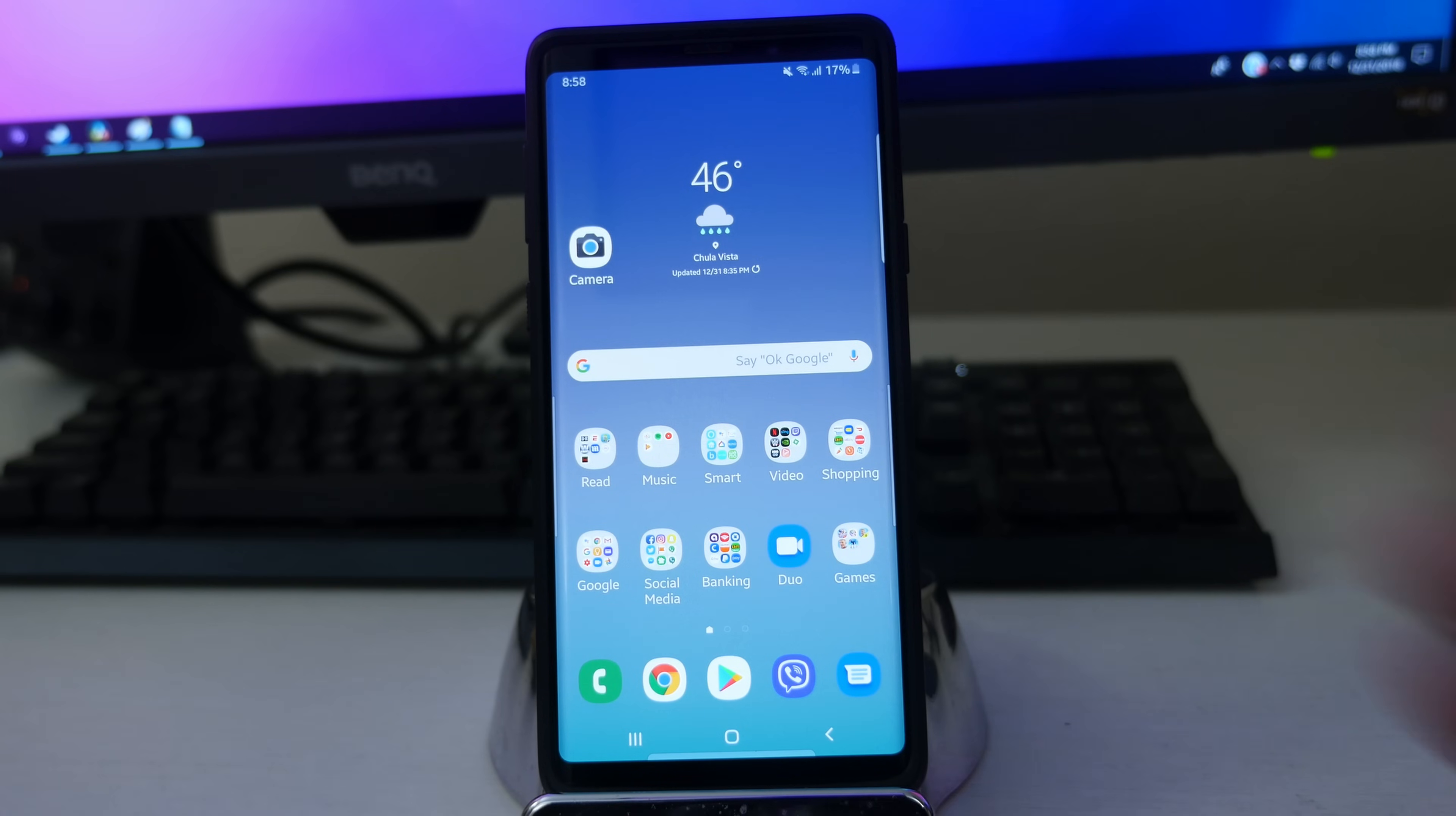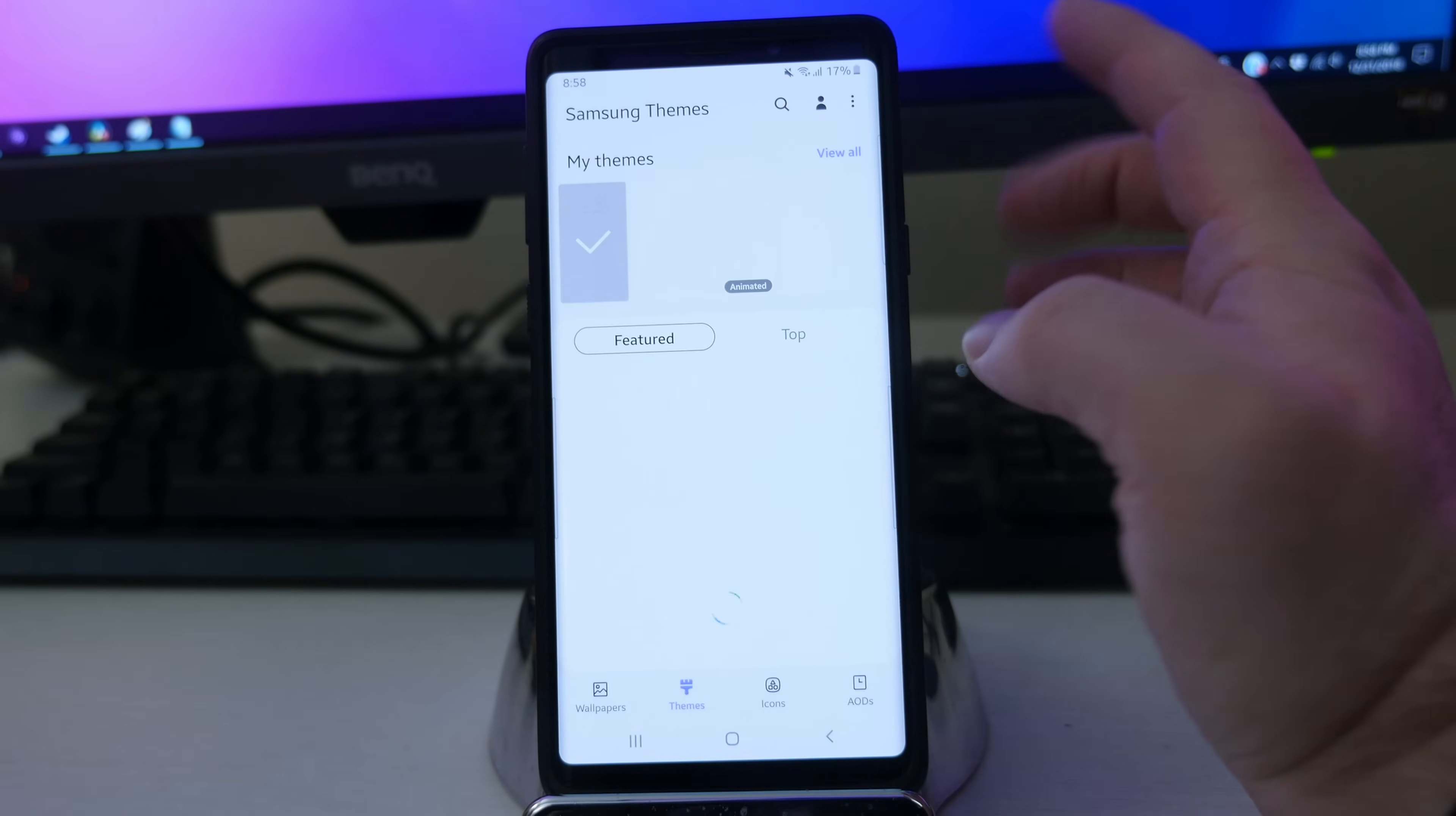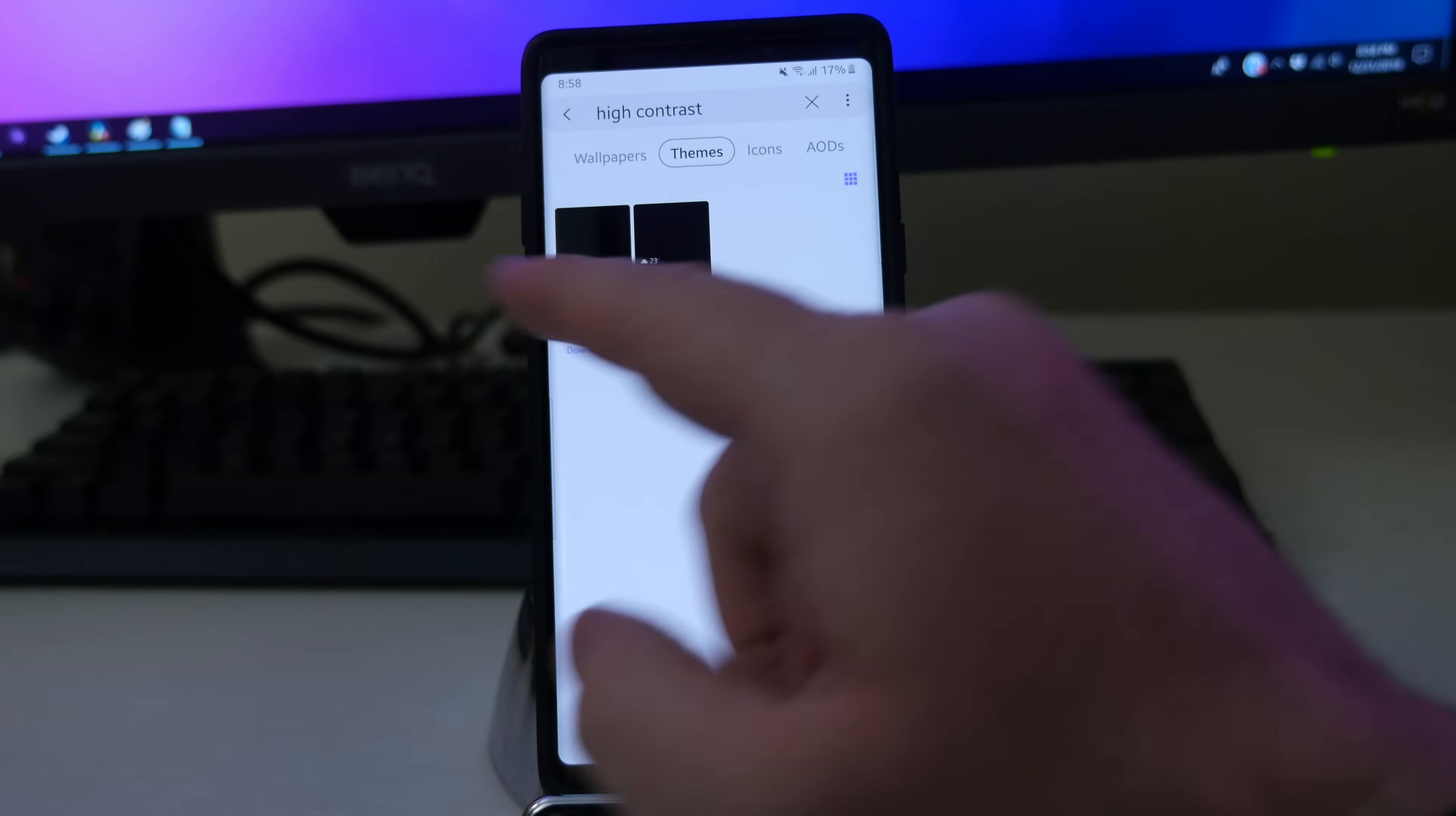Now if you wanna download some themes, maybe you wanna change this up a little bit, just press and hold on the home screen and go into themes. And there are some cool high contrast themes. So just go to the search at the very top here, and search for high contrast.